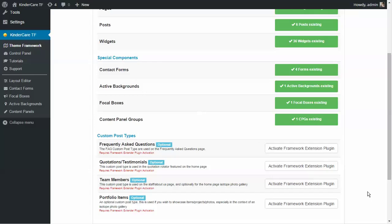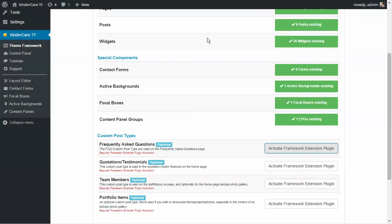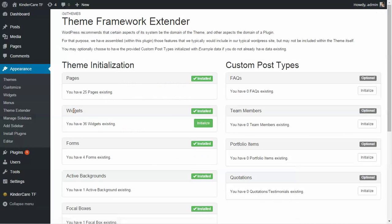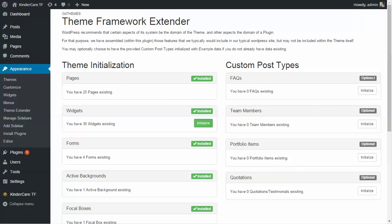We've provided support for custom post types via a subsequent plugin, since it's not something you typically include in a WordPress theme. I had previously installed this plugin, and we're just going to activate it. Whatever you see up here saying 'activate' or 'install,' just follow those steps. It's included in your package. All of these items have already been installed, and we now have custom post types we can initialize.